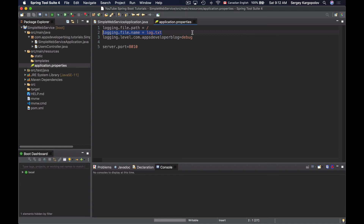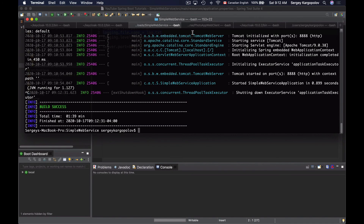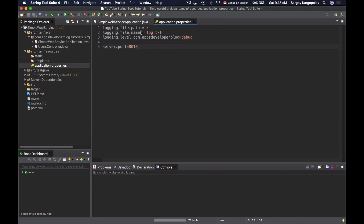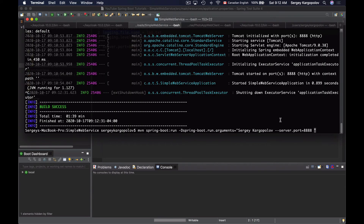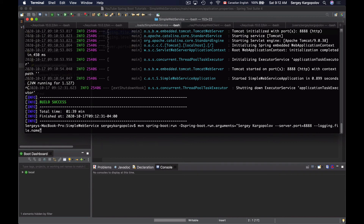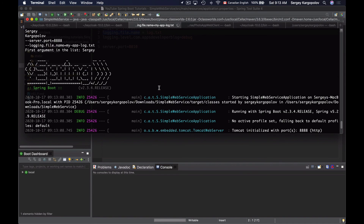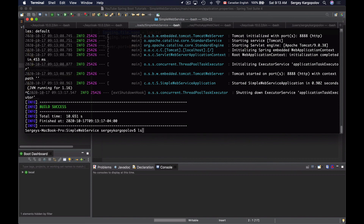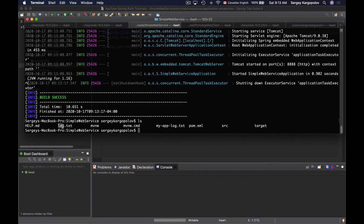Here my application is configured to log information into a file called log.txt located in the home folder of this Spring Boot application. Let's send a command line argument to override this value and make it log to a different file name. I go back to the terminal, terminate the application, repeat the command, and provide the new configuration property with two dashes, paste the property name, equals, then the value myapplog.txt. After running it, I can see that my application read this command line argument. After terminating and listing files, I can confirm that a new file called myapplog.txt was created instead of log.txt.